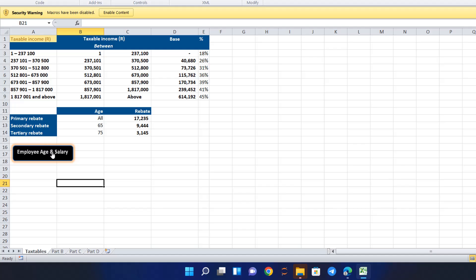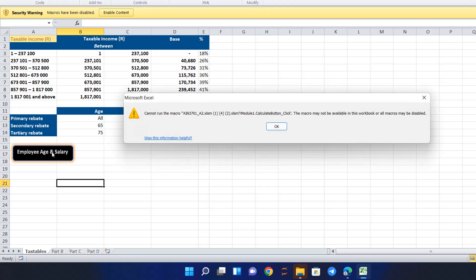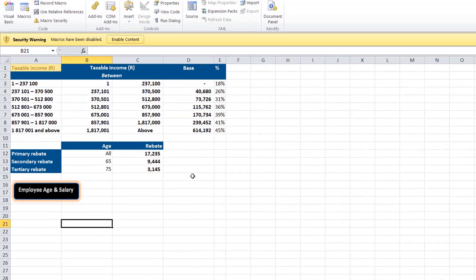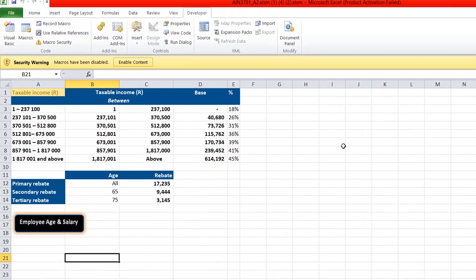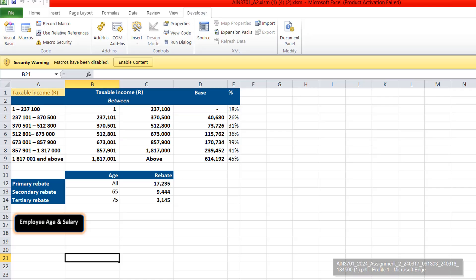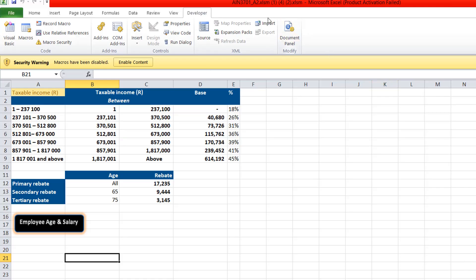This is the button you are requested to create. When you click it, it will request you to enter the employee salary and then their age, and then it calculates the result as requested in the question.